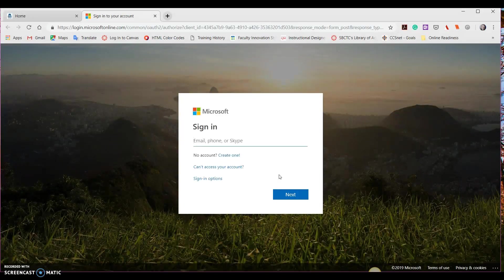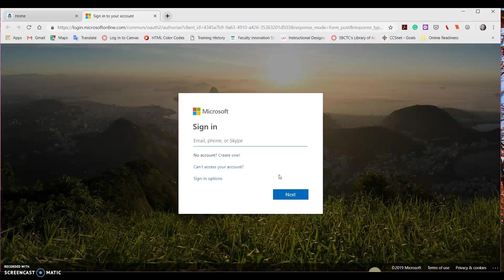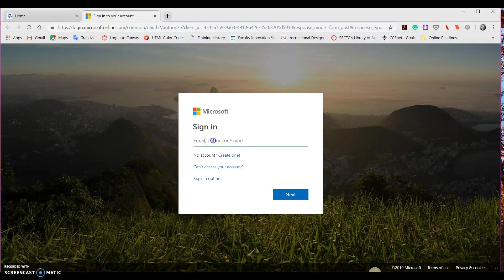This will redirect us to our organization's sign-in page. Go ahead and put your email address in there with your Bigfoot email.